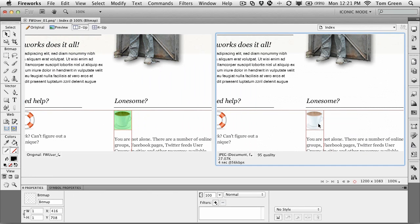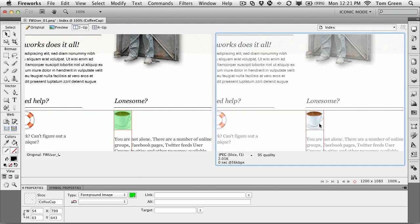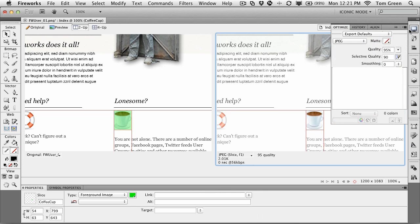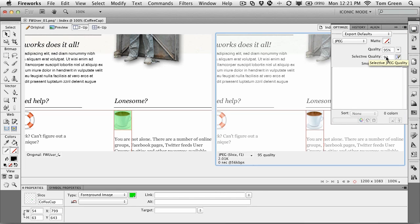What I'm going to do with the coffee cup is change it to a different file format. Right now, it's a JPEG image. This is in the optimized panel with a matte. Its quality is 95% with selective quality of 90%, and the file size is 2.01K.